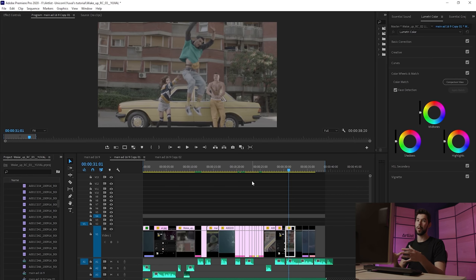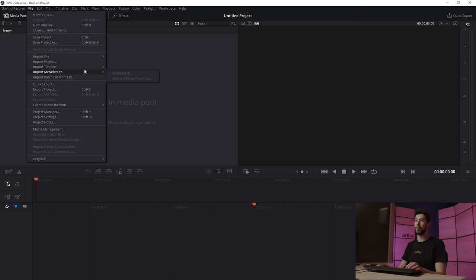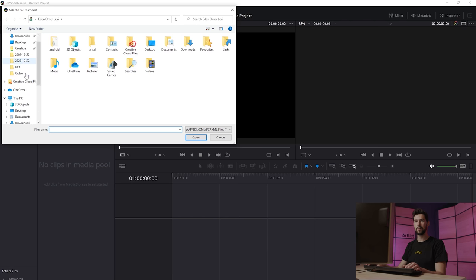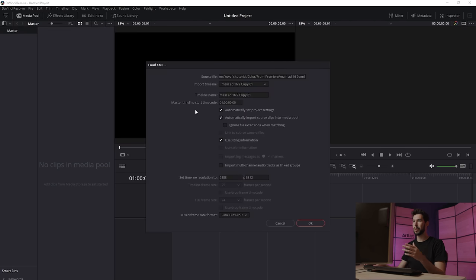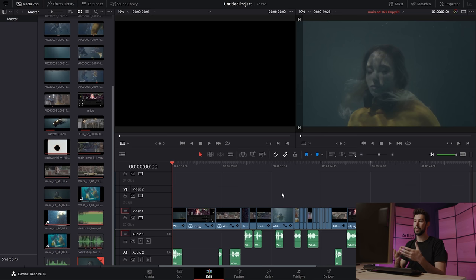Now we're going to open DaVinci Resolve. Go into File, then Import Timeline, then Import XML, and navigate to where you saved the XML file. It's going to open a dialog box — we're pretty much going to keep everything the same. Click OK and now you can see we have our exact timeline from Premiere in DaVinci, which is pretty amazing. We have all of our cuts and even the audio.